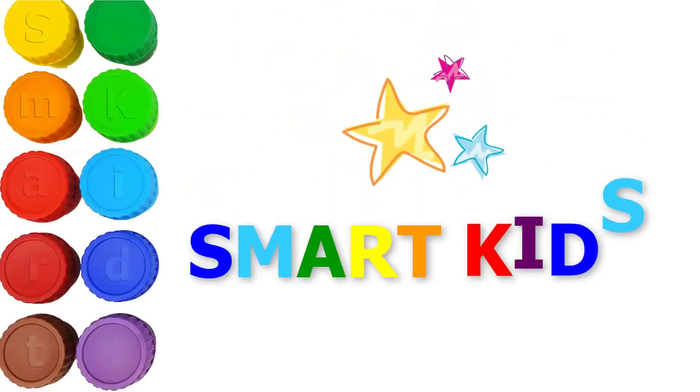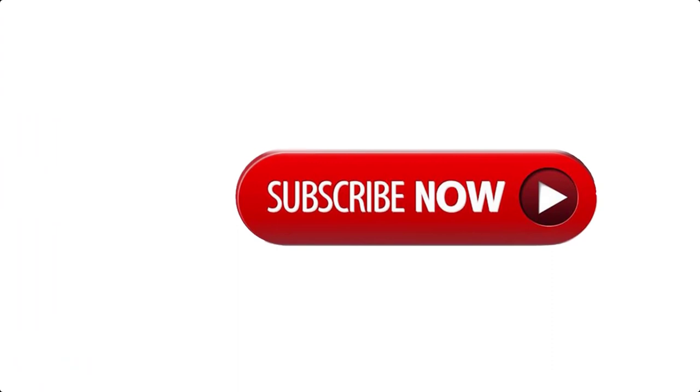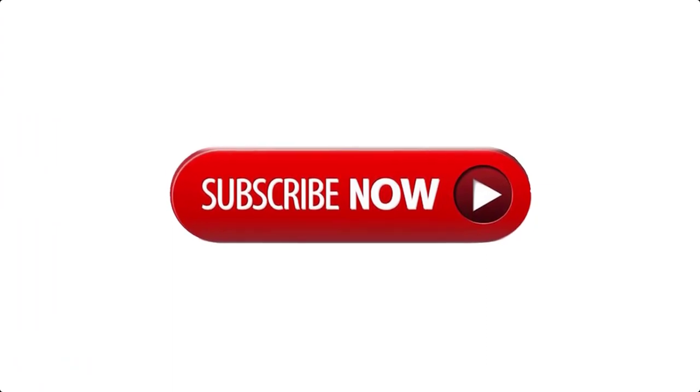Wow. Thank you for watching this video Smart Kids. Please subscribe to get the newest video. We will see you soon.